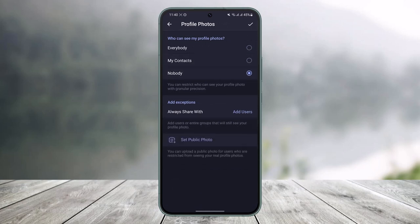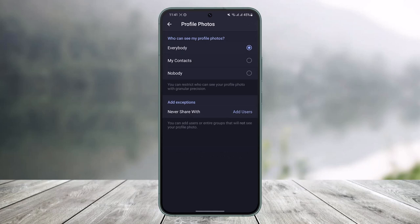Select Nobody and do that, but I can add a few exceptions such as only some people who can view my DP. Then I'll just tap on the Add User option to show my DP to them.